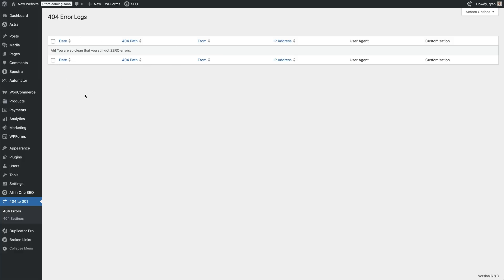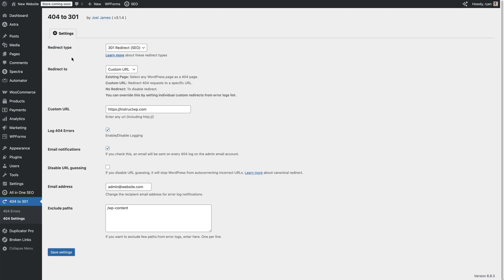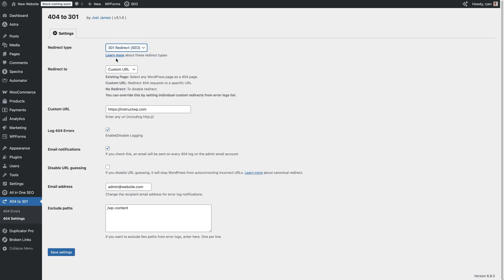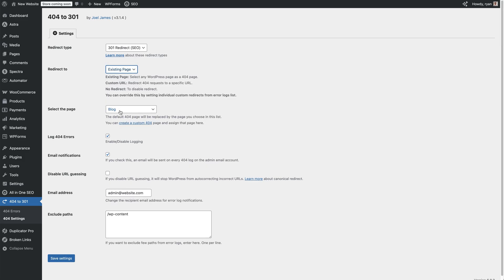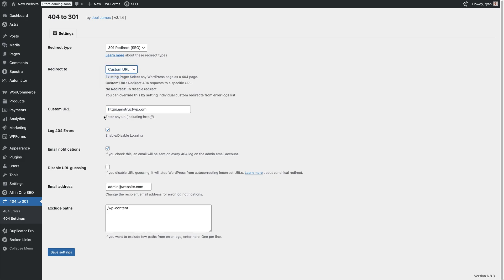In these settings we can see we've got the redirect type, we can choose what that is, it's 301 at the moment, but you have 302 and 307. If you look below, you'll be able to find out more about those redirection types as well. Redirect to, click on that drop down, it's going to allow you to choose an existing page, a custom URL, or no redirect. With an existing page, you'll get an option down here to select one. If we go back to custom URL, we've currently got the main website URL there for this website. Then log 404 errors, enable or disable that if you want. And then the really interesting one here is to enable by checking this box, email notifications. This will email the admin email account for the website unless you type another email address in here.